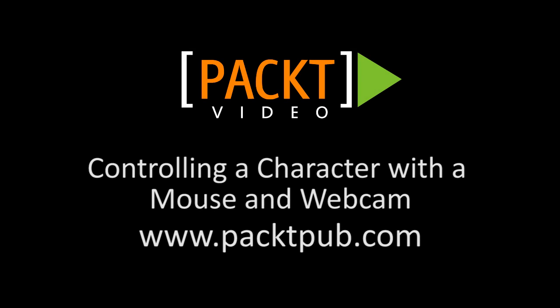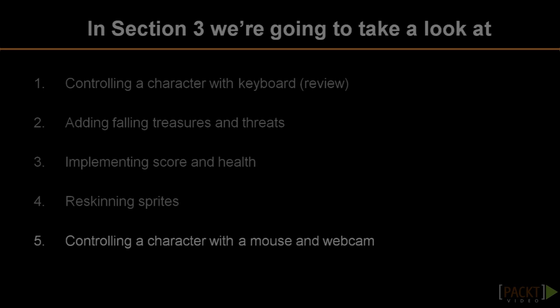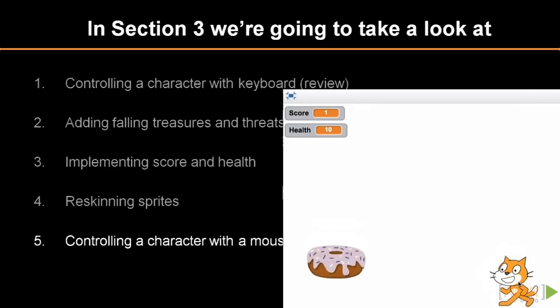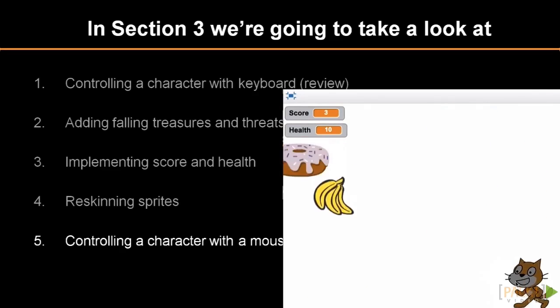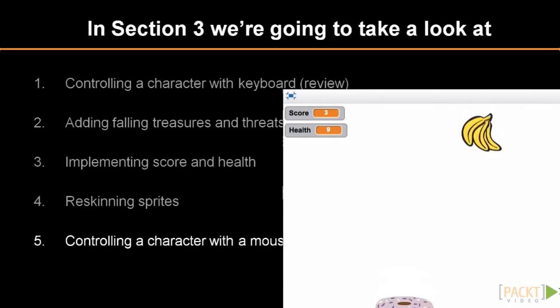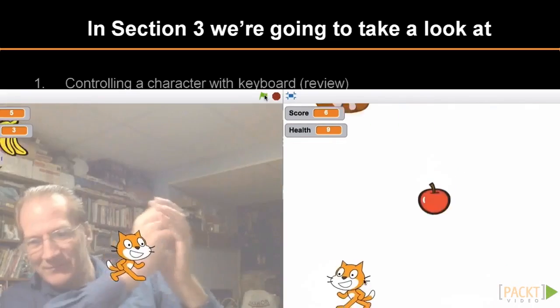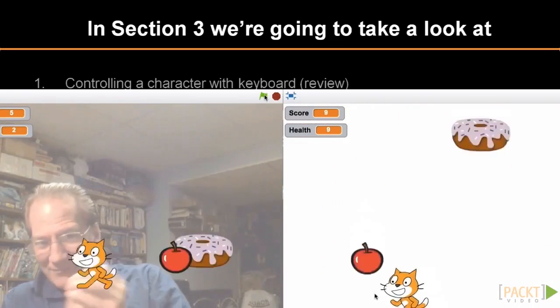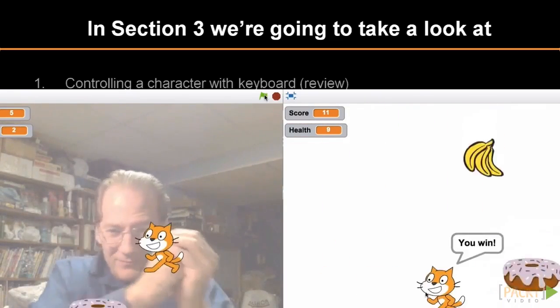So far our game is looking pretty good. But let's engage the user a little bit more. Let's make a version of this game that's controlled by the mouse and a version that's controlled by the webcam.